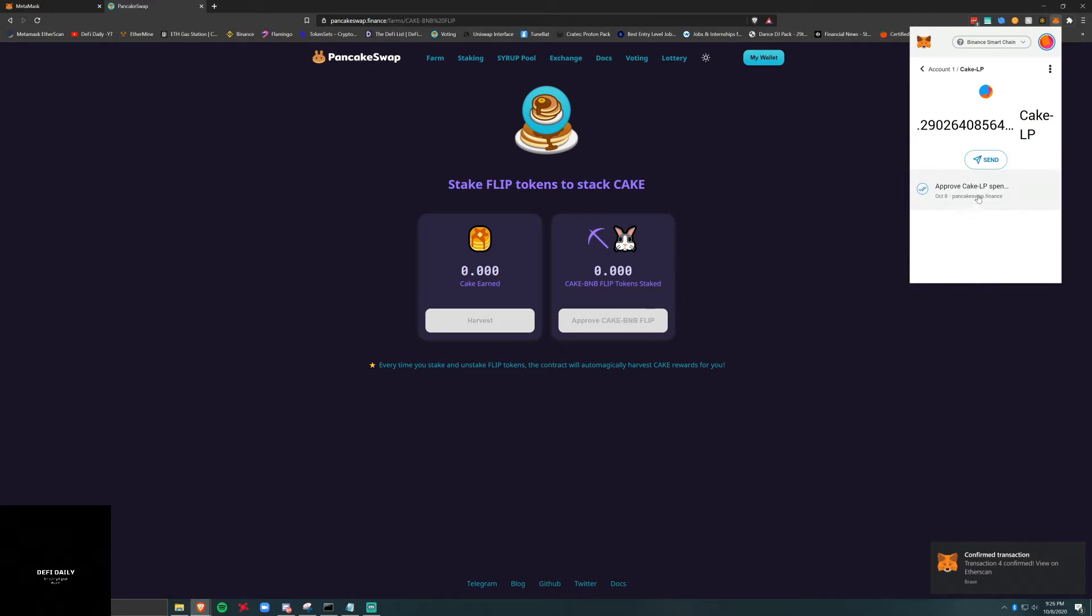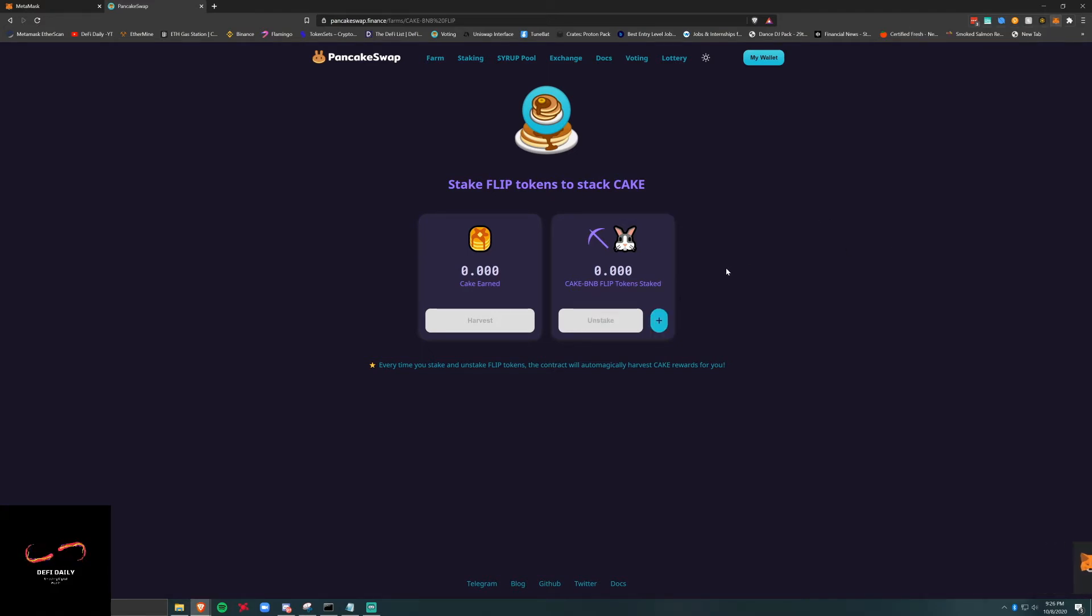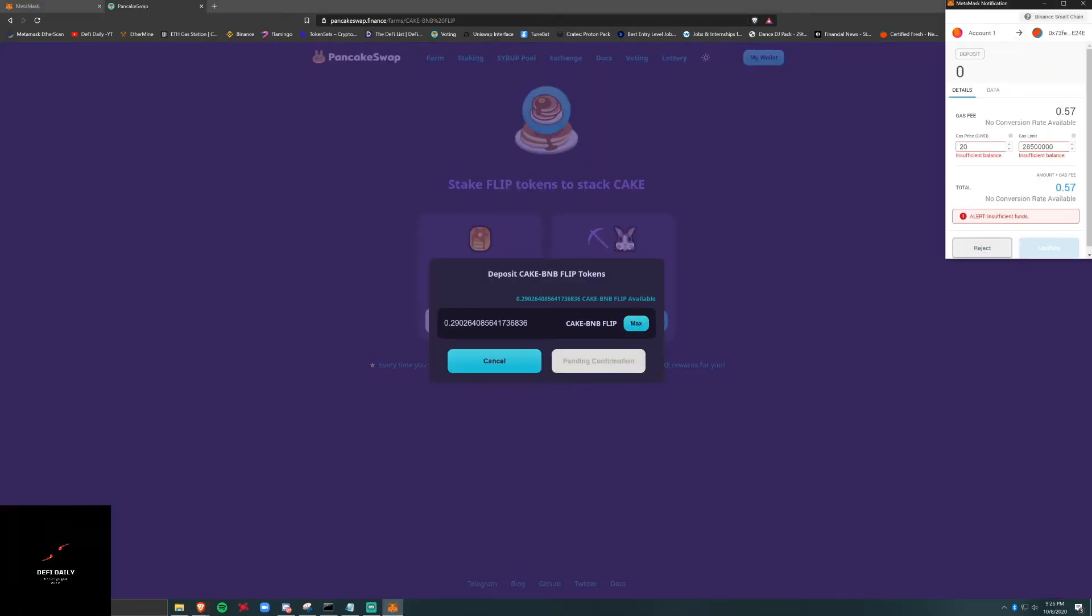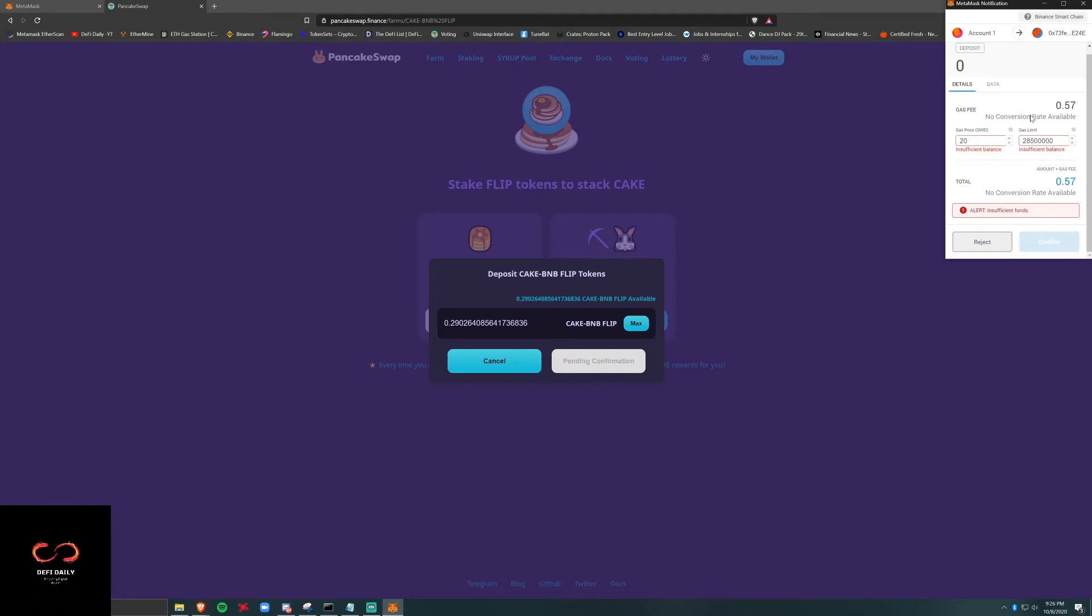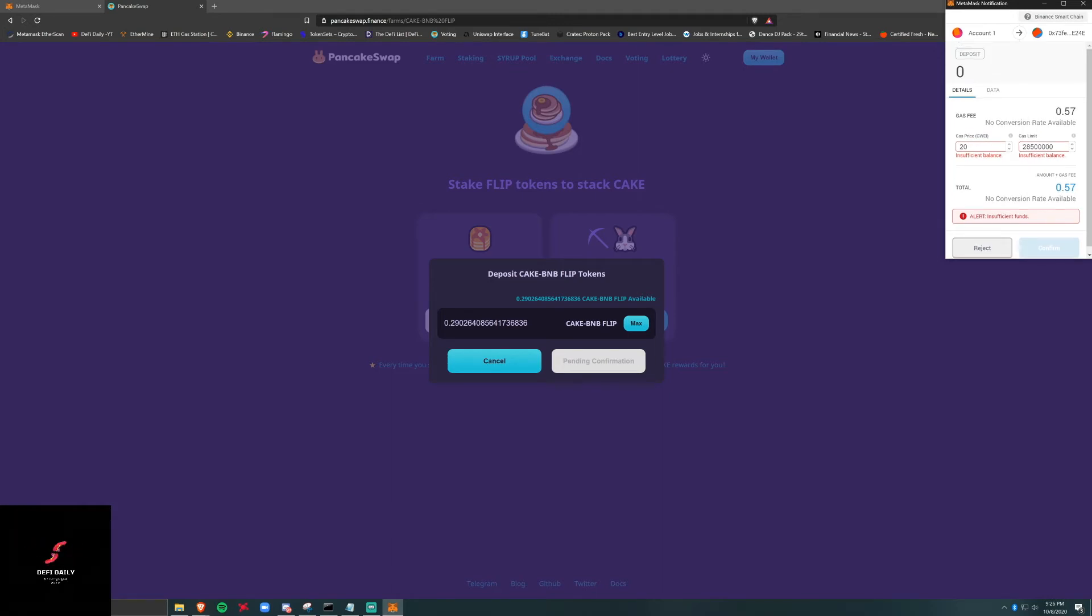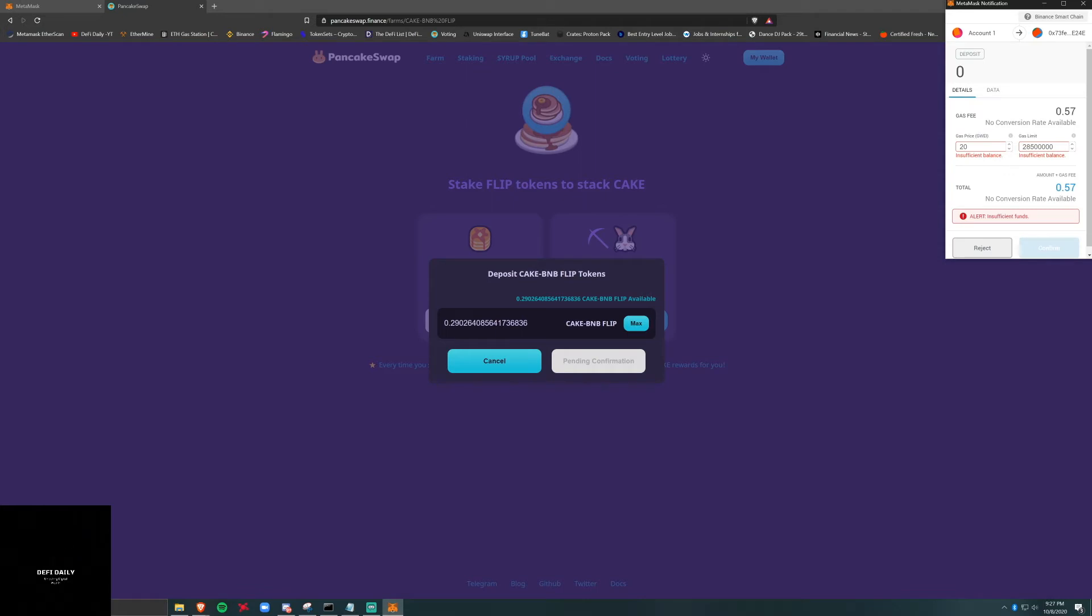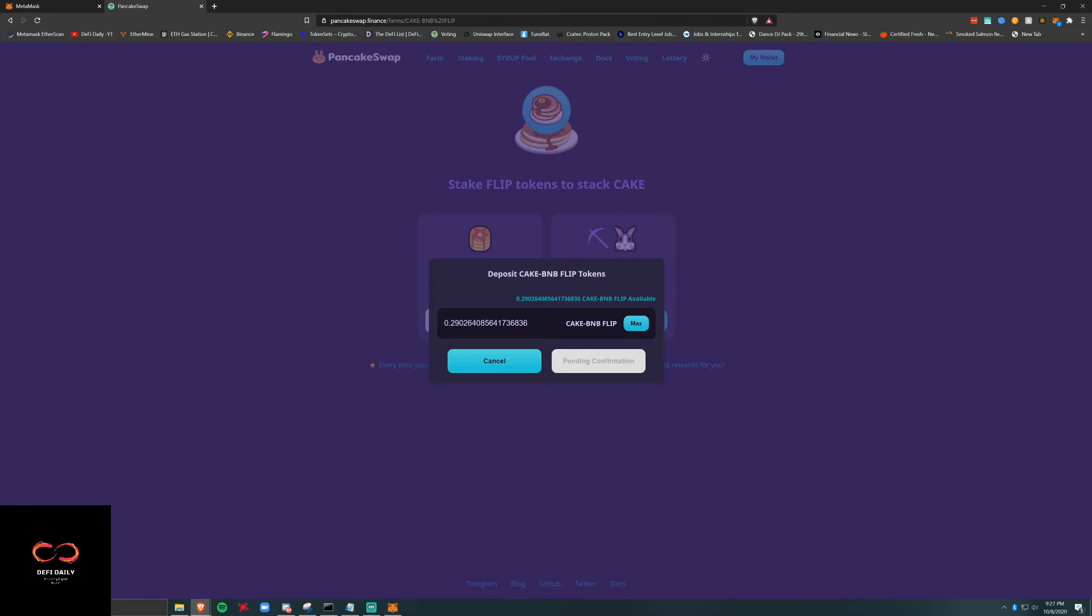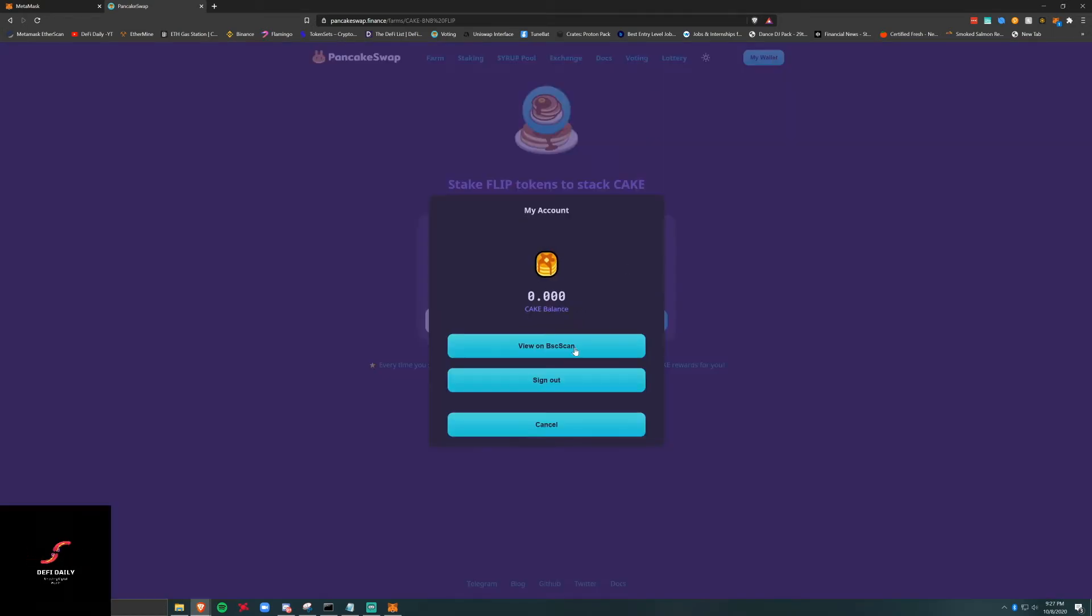All right, approved. We've got it. We've got a mistake, now max, confirm. We'll do another one. Oh, insufficient. Insufficient, insufficient. We don't have enough BNB to cover this.